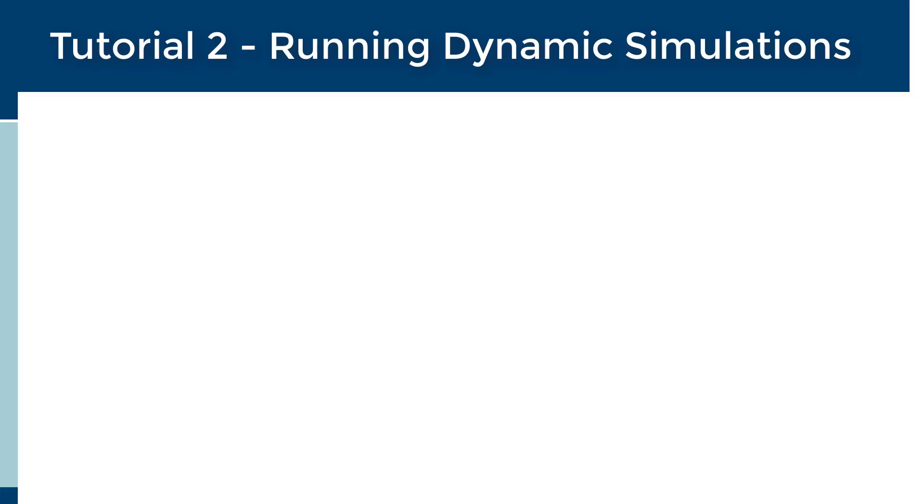Welcome to Tutorial 2, Running Dynamic Simulations. If you have not yet completed the first tutorial in the GPSX tutorial series, it is recommended that you do so before beginning this tutorial video.